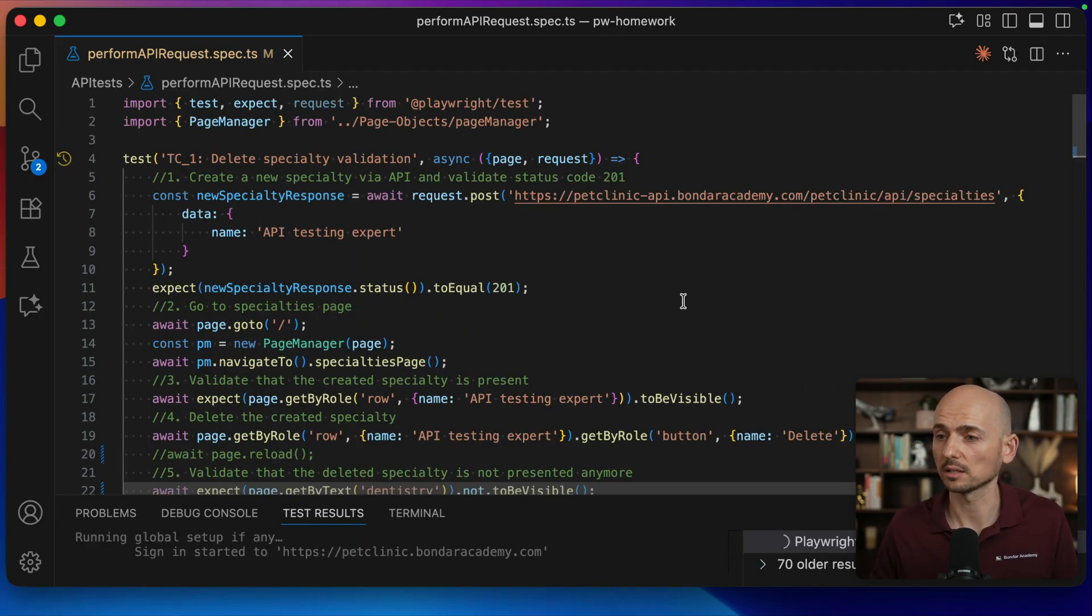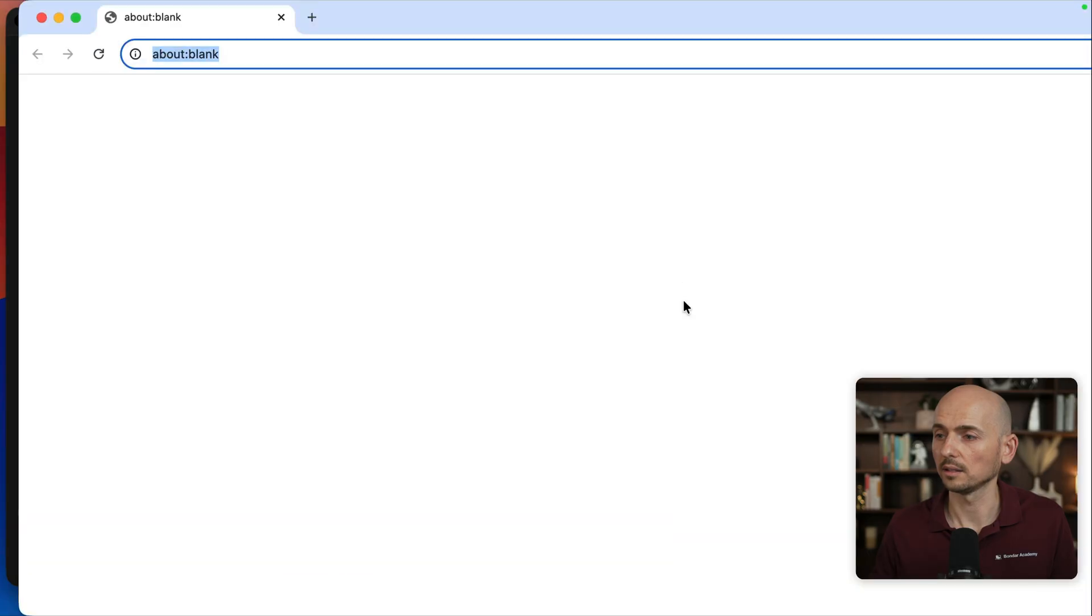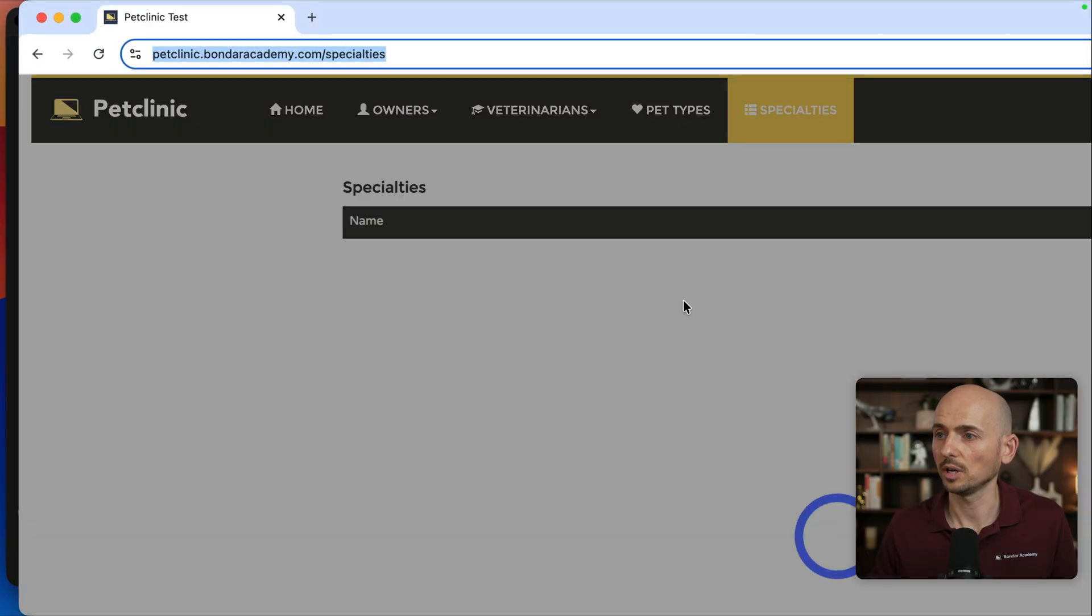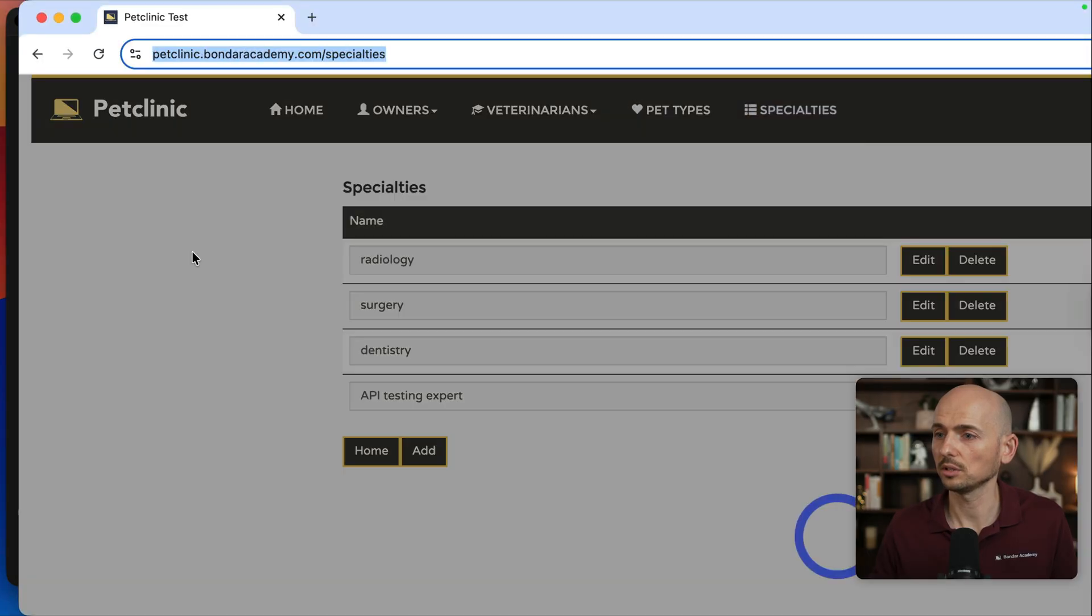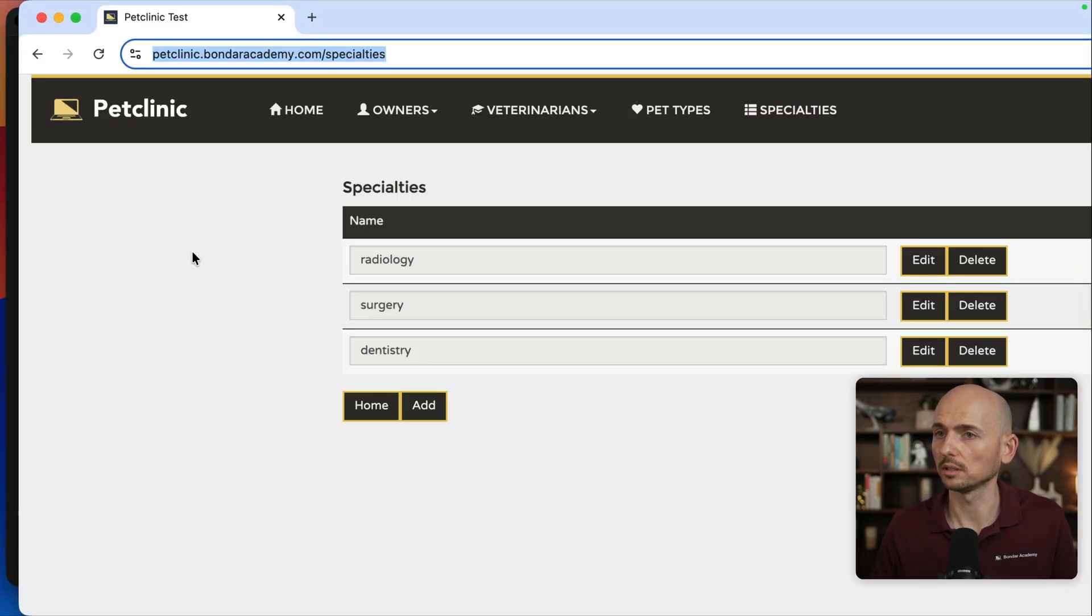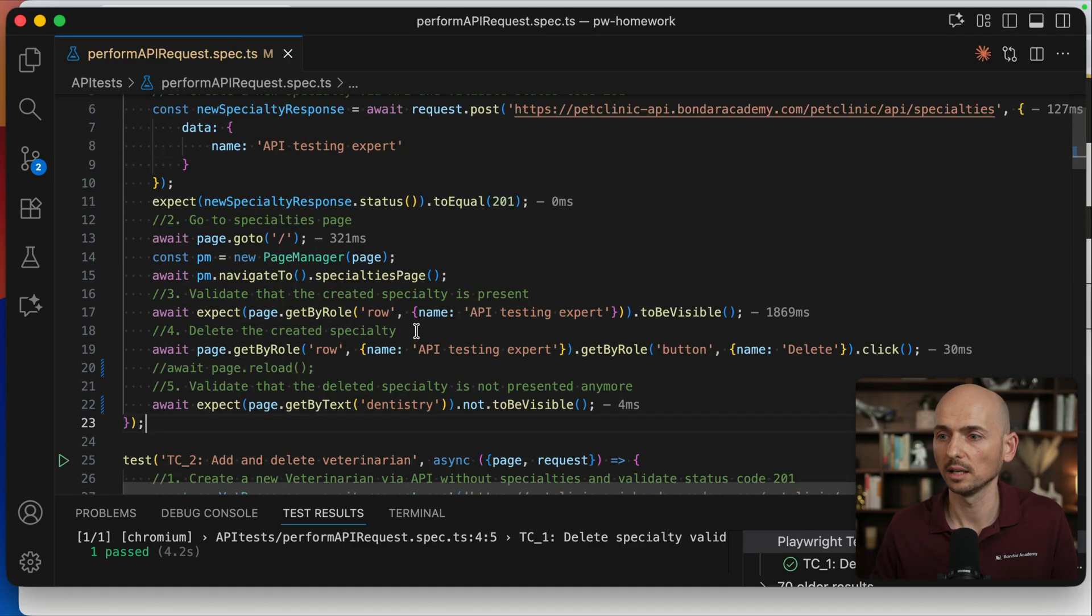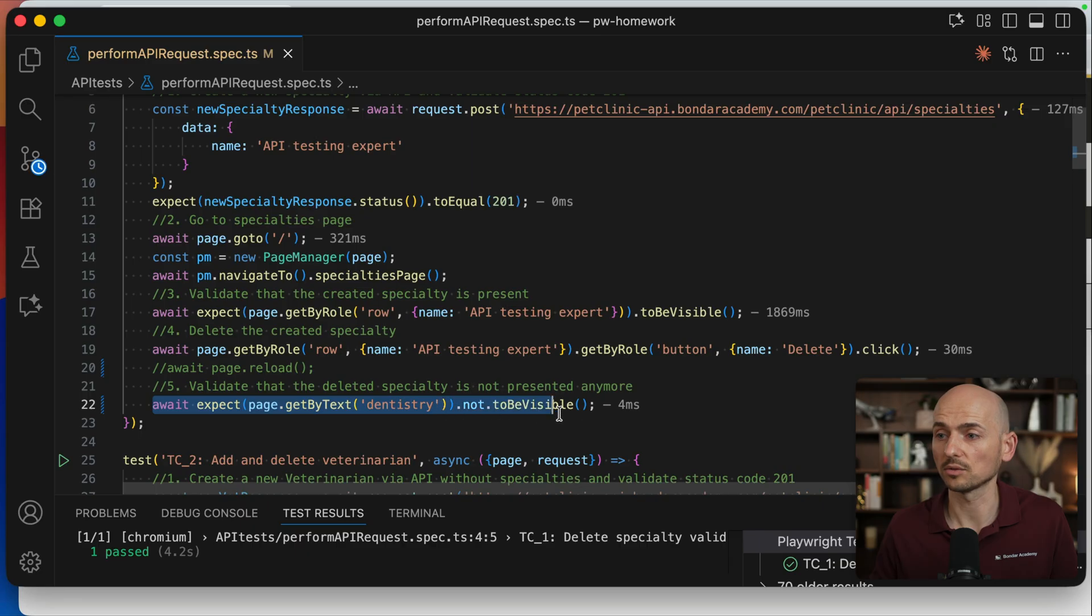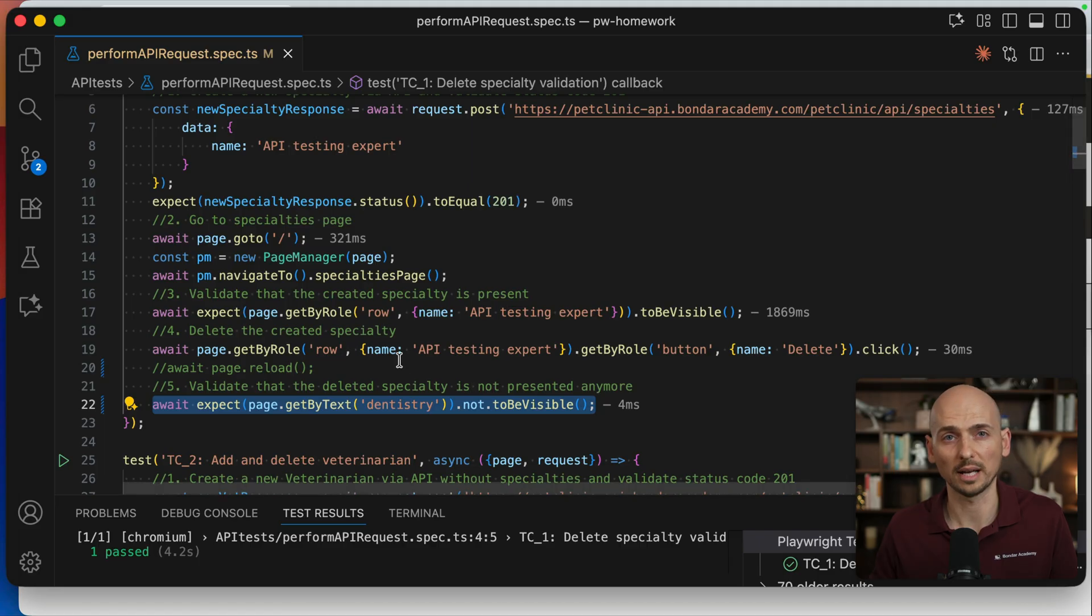Running this test one more time. It's launching the browser, we create the specialty, we delete the specialty, and then we look into the test and the test still passed. Look, we expect the dentistry should not be visible, but it's clearly over there, but the assertion passed. Why did this happen?